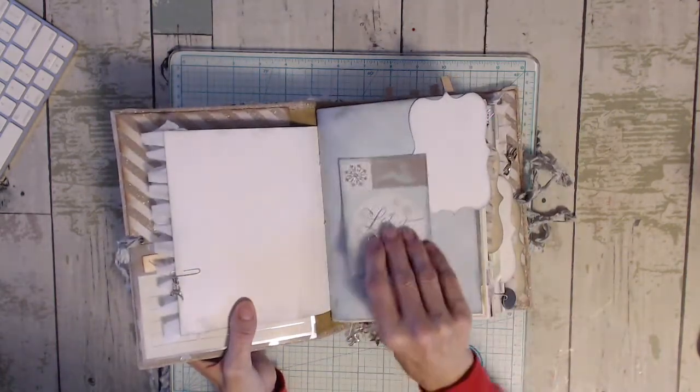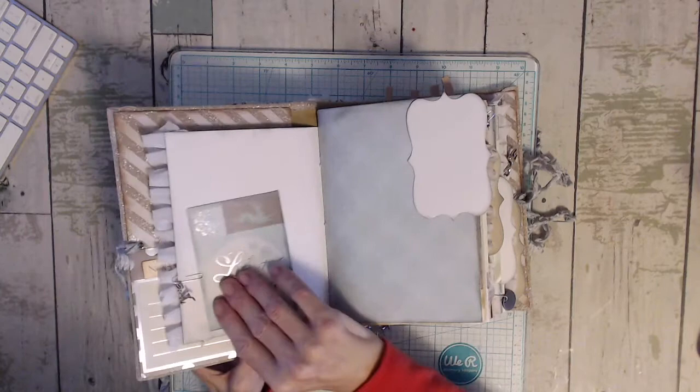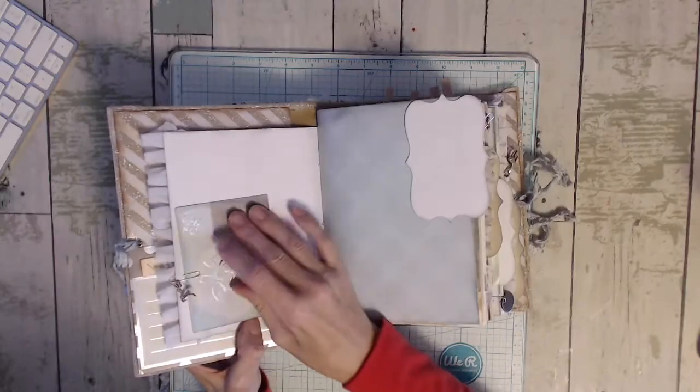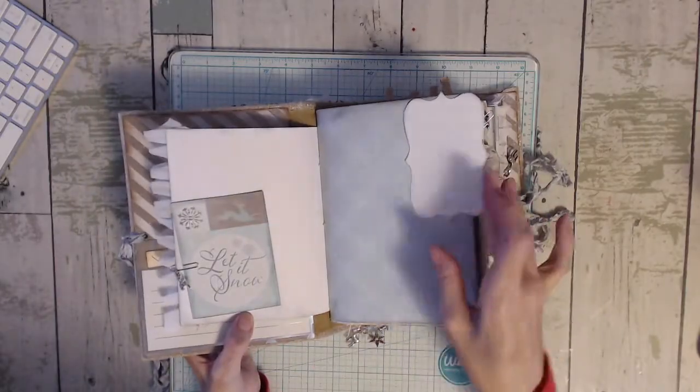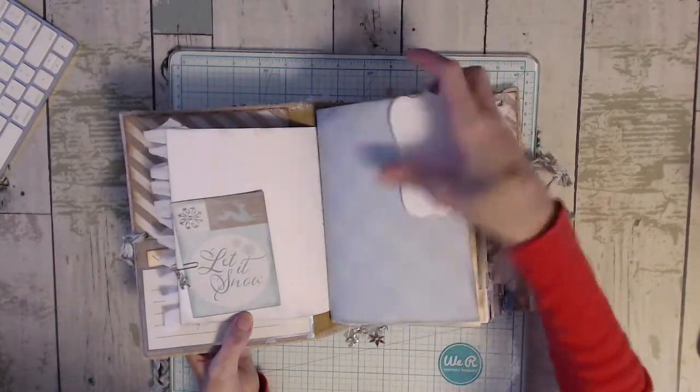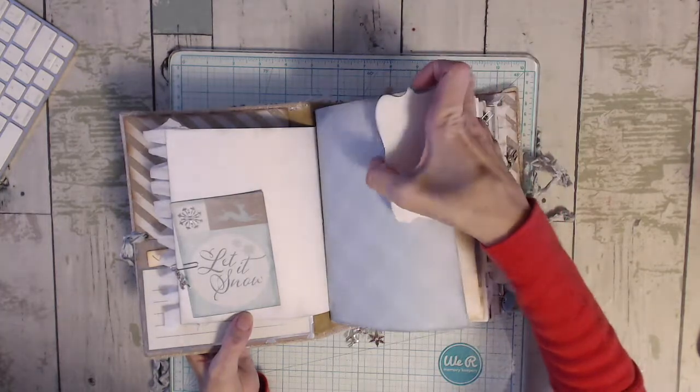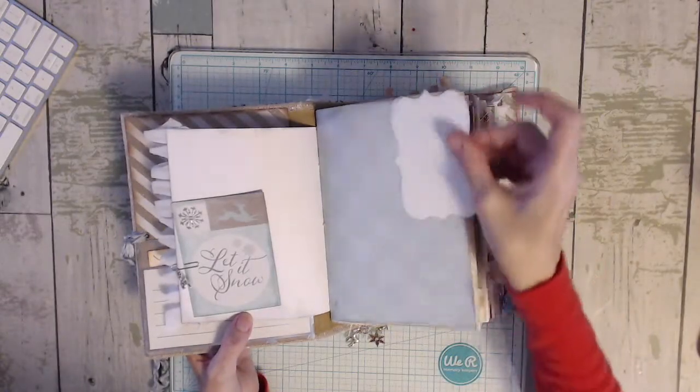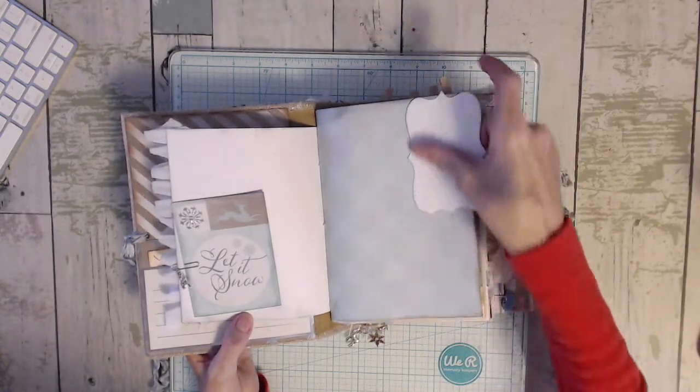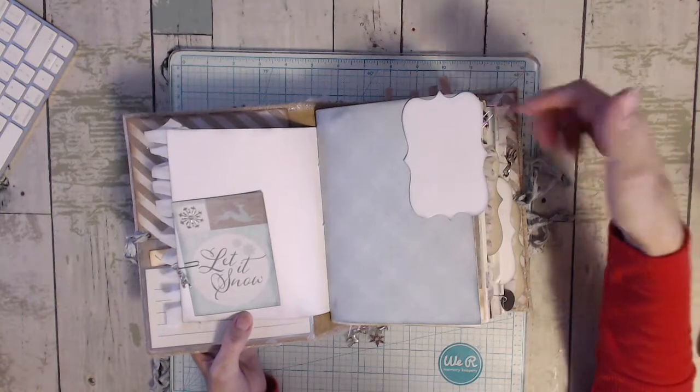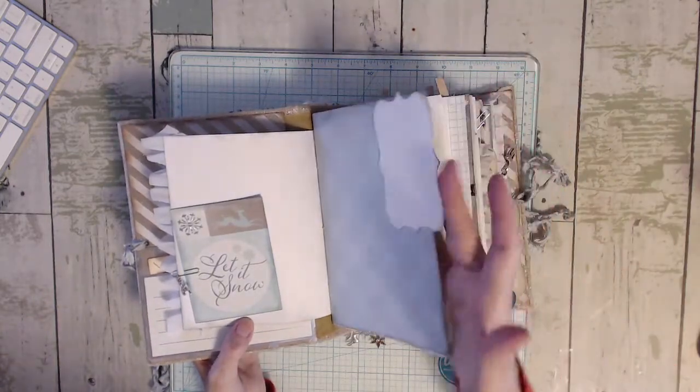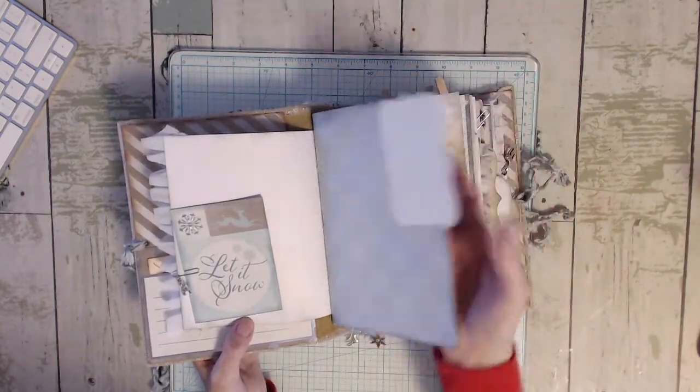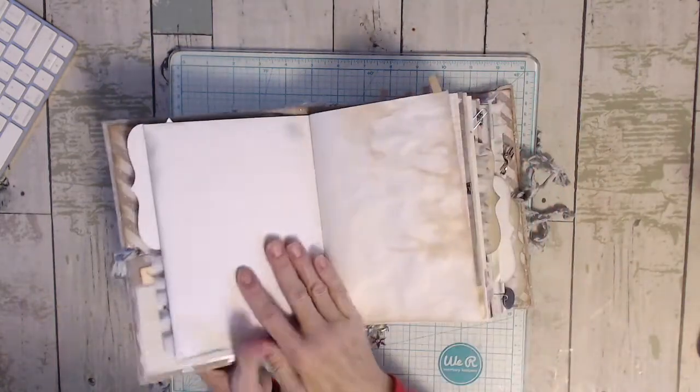And here's a little journaling card. And then I put these on as little tabs. And then they're tuck spots. So there's like four of them. There's one on each signature. And you could journal right there if you'd like.